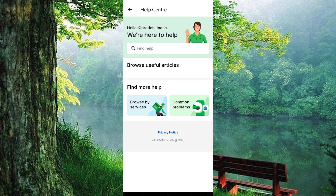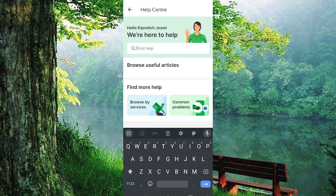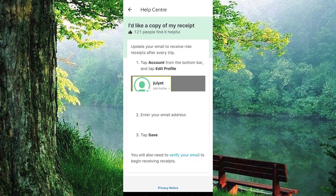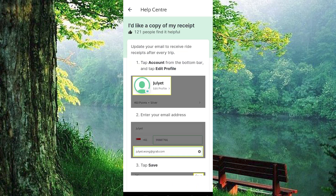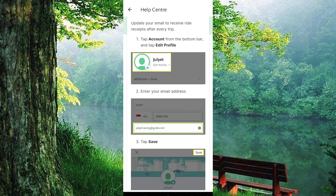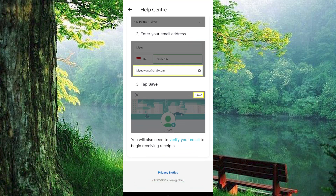In the Help Center, you will discover a plethora of options for assistance. Whether you are looking for general support or specific solutions, this is the place to be. If you need an email copy of your receipt, simply use the search bar to locate the option. Type 'I would like an email copy of my receipt' and click on it. Select the button to send the receipt, ensuring your transaction records are just a tap away.